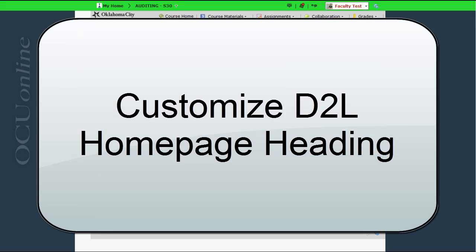This video is going to show you how to customize the heading of the home page in your D2L course. In previous versions of D2L we didn't have the ability to customize this header. We were stuck with the course title and the course ID number and a long drawn out header.